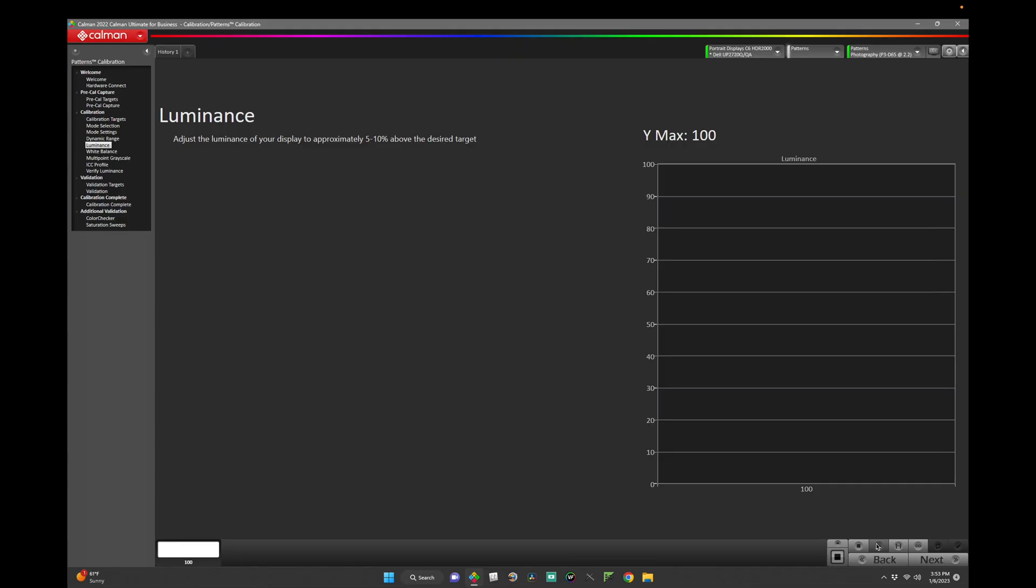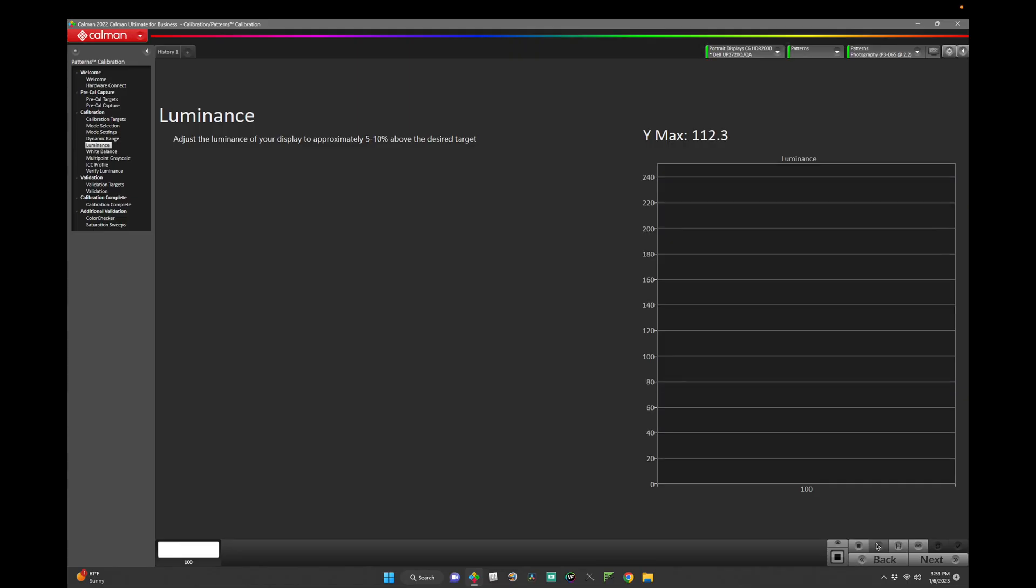Now that we've selected our picture modes and set our black and white level, we'll want to roughen our luminance. To do this, use your luminance control to set the target 5-10% above your desired target. I'm targeting 100 nits for our calibration. As such, I'll set my luminance close to 110 nits. Click next.